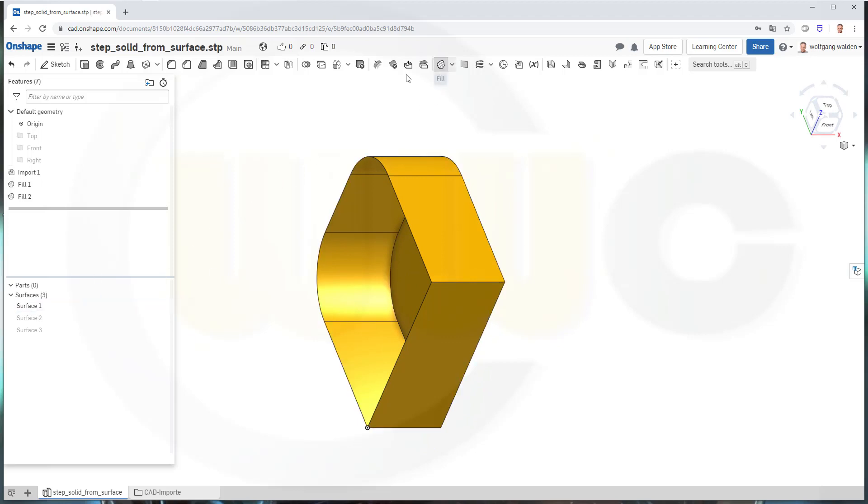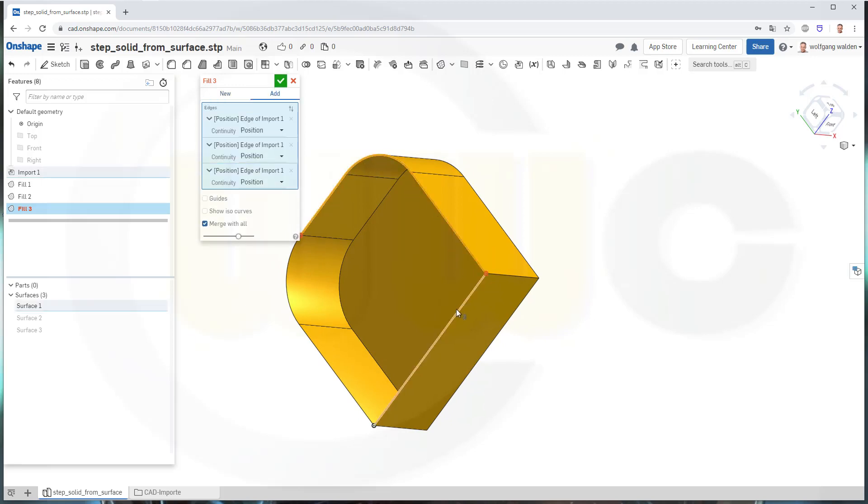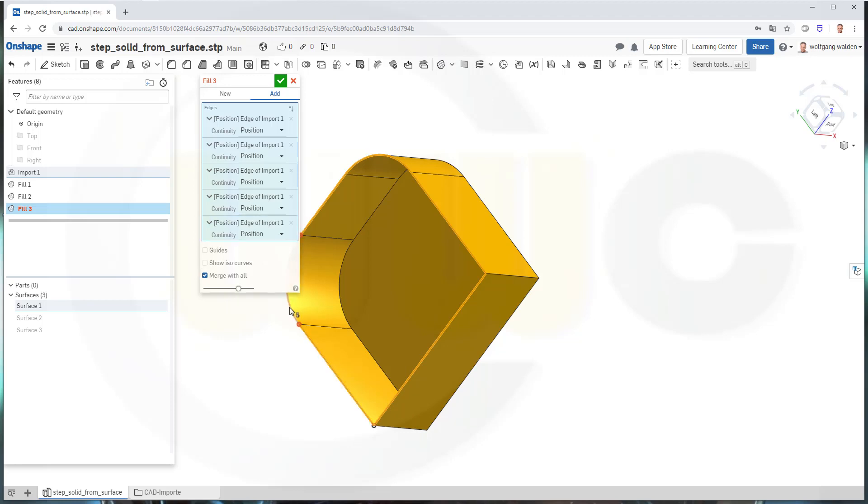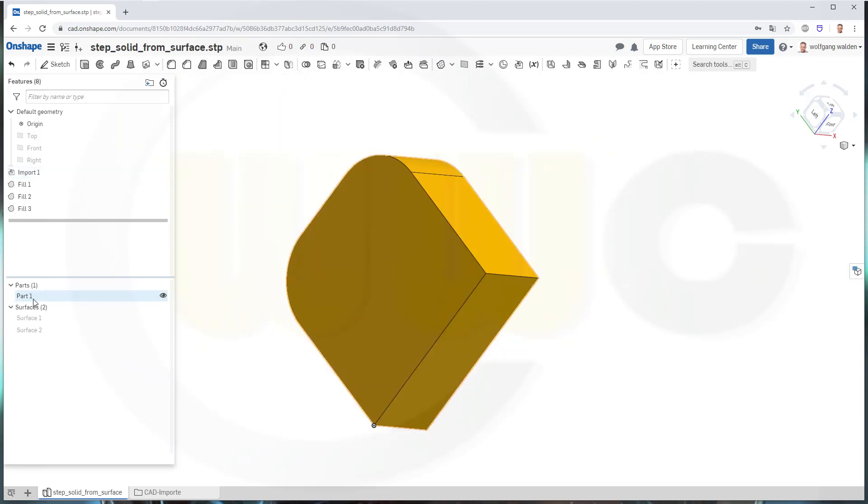Now if you fill this side as well and add it to the already existing surface, it will close that surface, and you will get another part. See, I confirm this, and you've got a part.